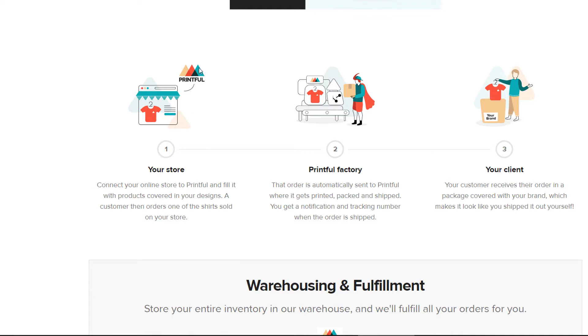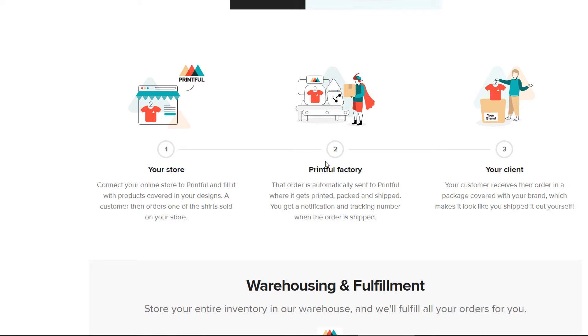So this might be somewhere like Etsy, Shopify, WooCommerce, or a shop like that where you're selling individual products. When somebody buys a product from your store, the order is then sent over to Printful.